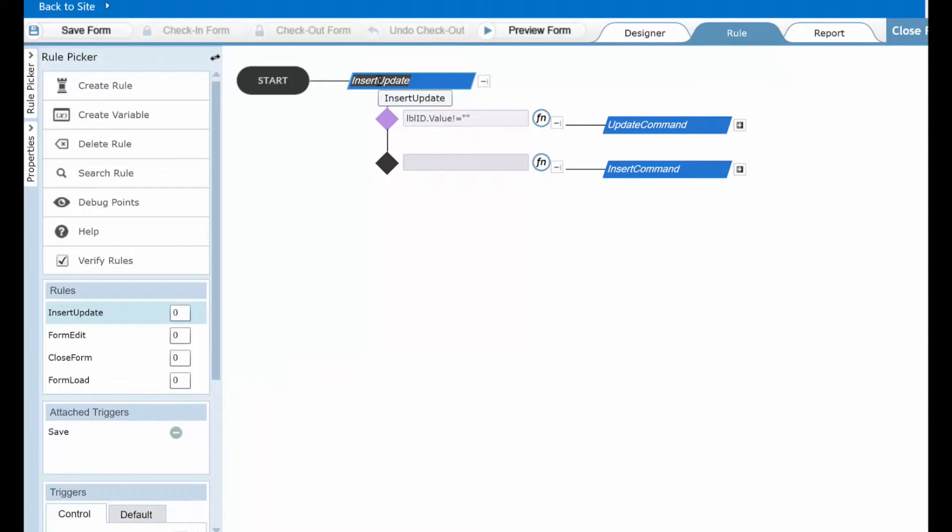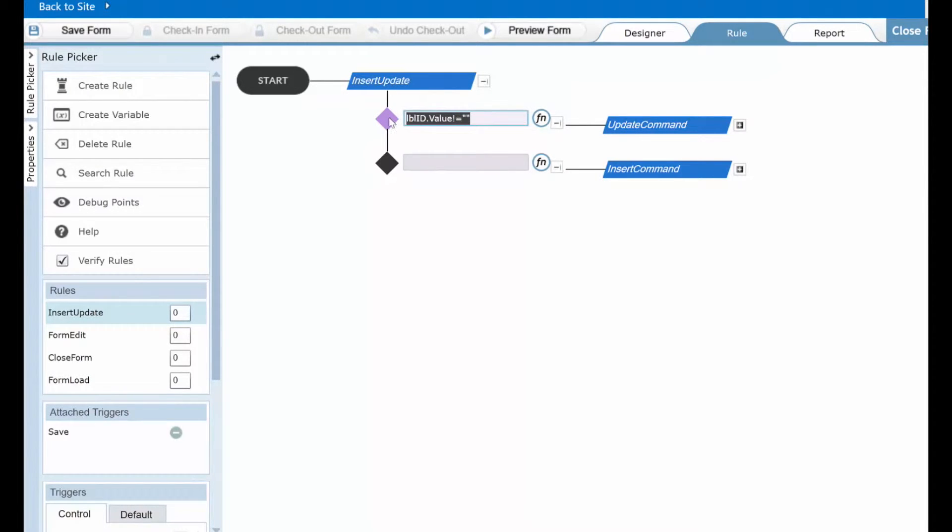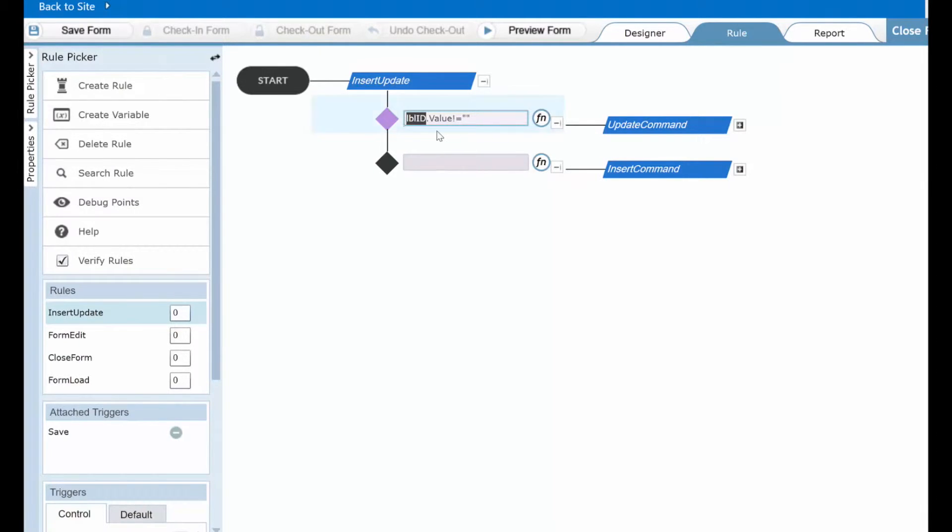So how is the determination made as to whether or not to use the insert or the update command. That determination is made right here in this condition. This condition is looking to one of those hidden fields on our form called LBL ID. Let's take a look at that.